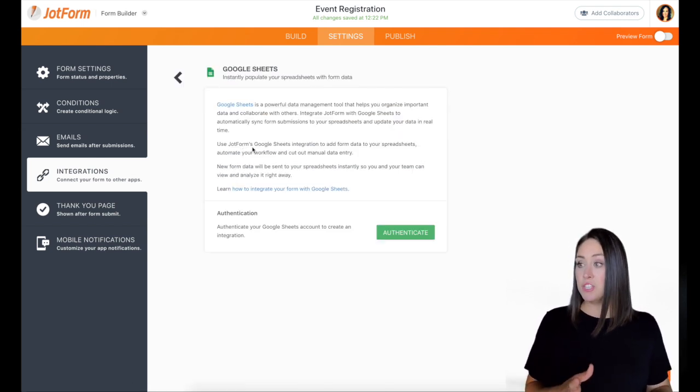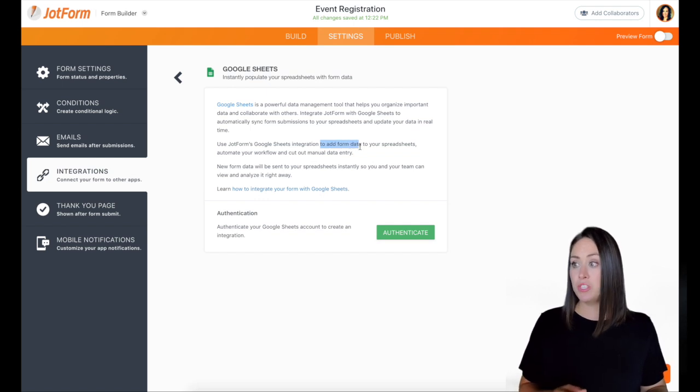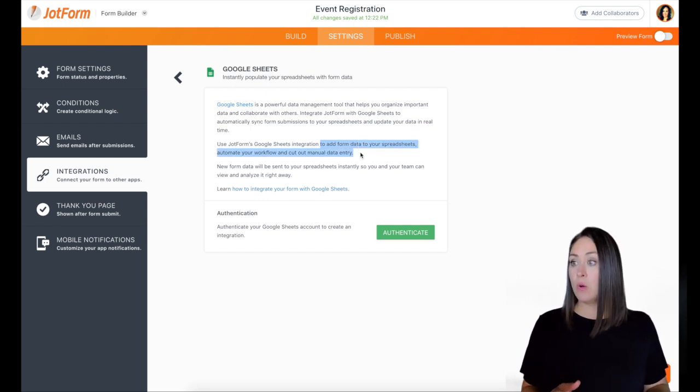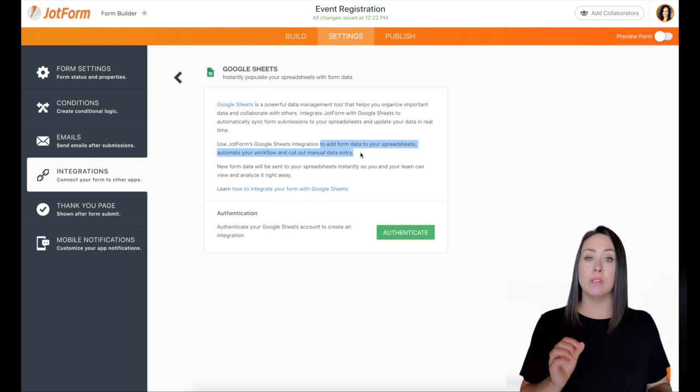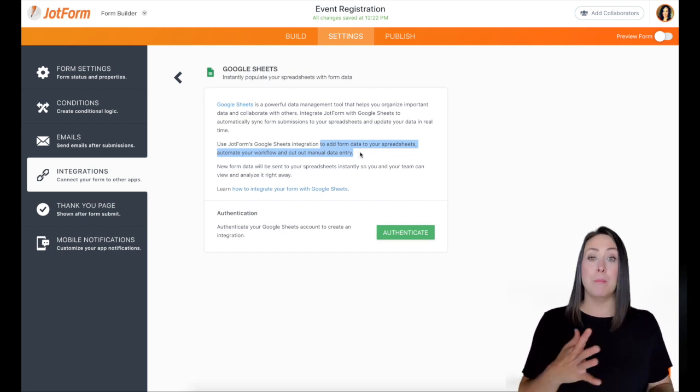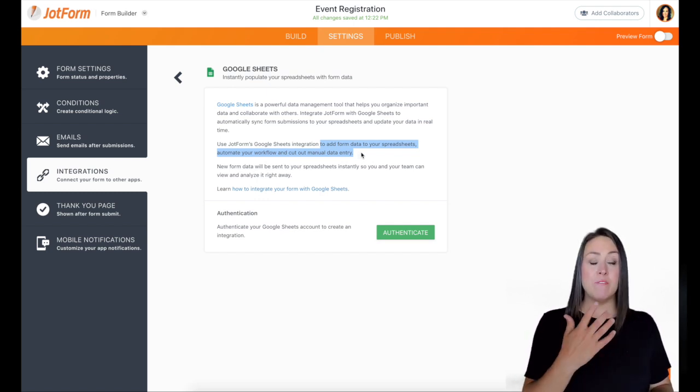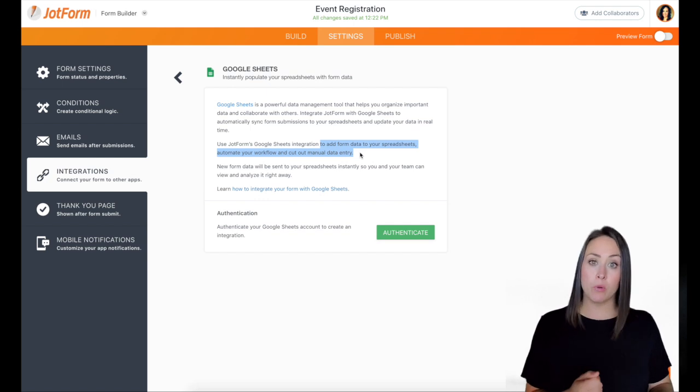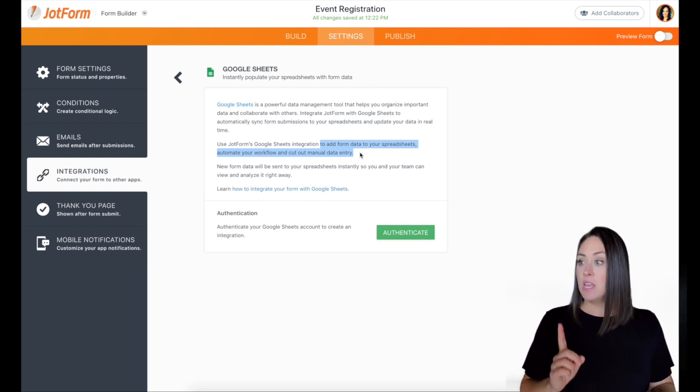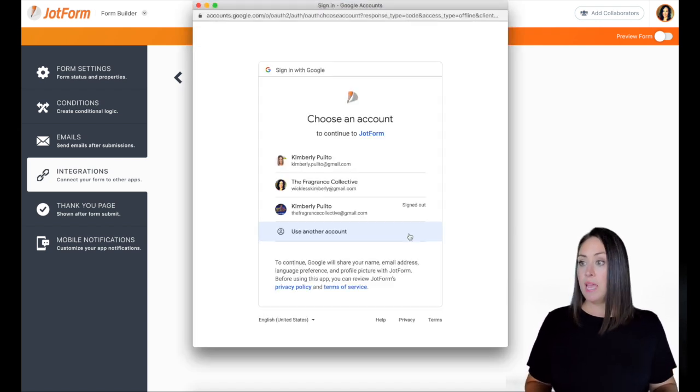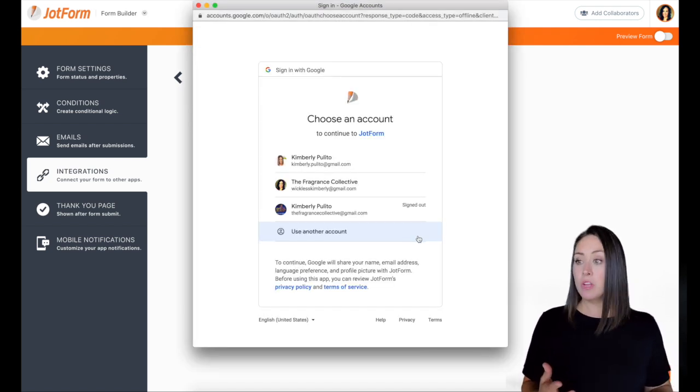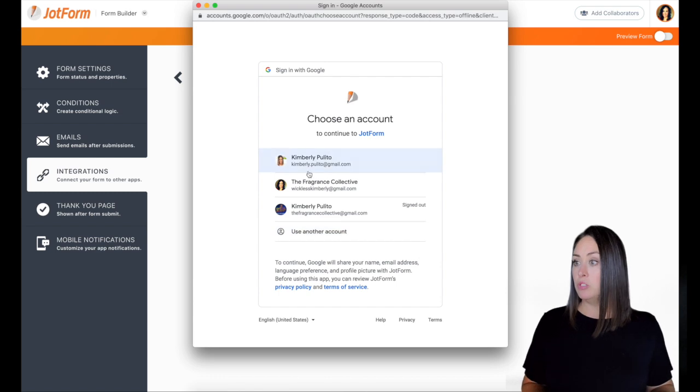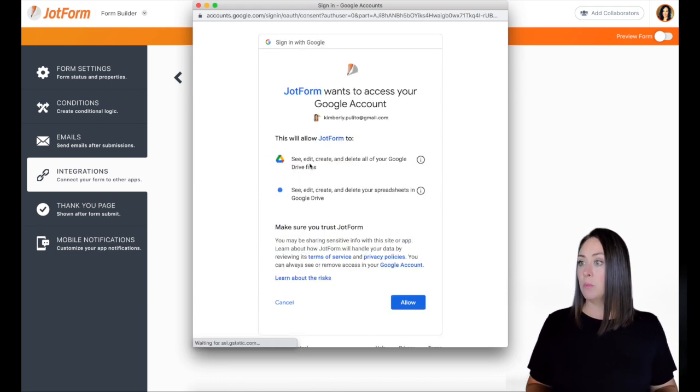Now, this integration right here, it says it's going to add form data to your spreadsheets, automate your workflow and cut out the manual data entry. My favorite thing about this is because if we have multiple people working on the same project, everyone can see everyone's responses. So the first thing we need to do is we need to authenticate. And we need to choose which email you're going to use. You do need a Gmail. So I'm going to choose my top one.